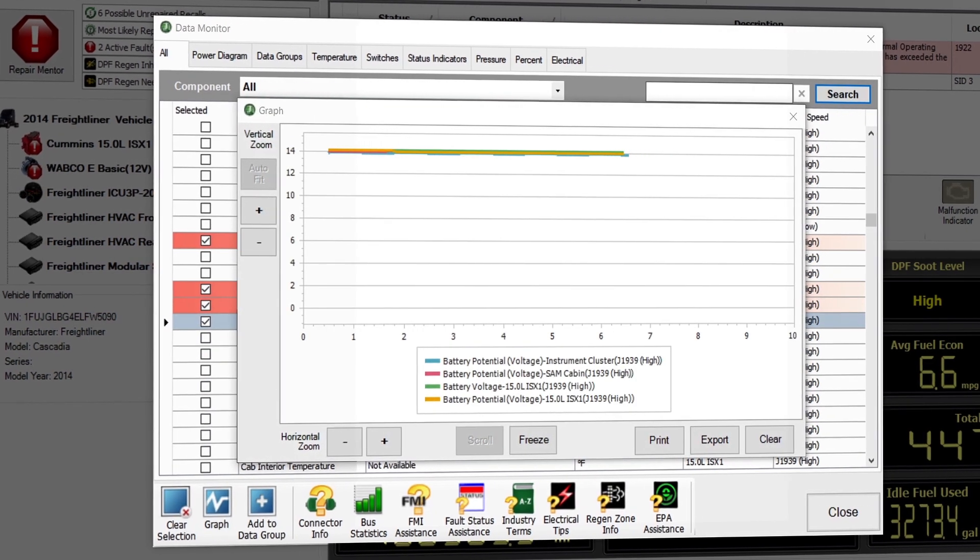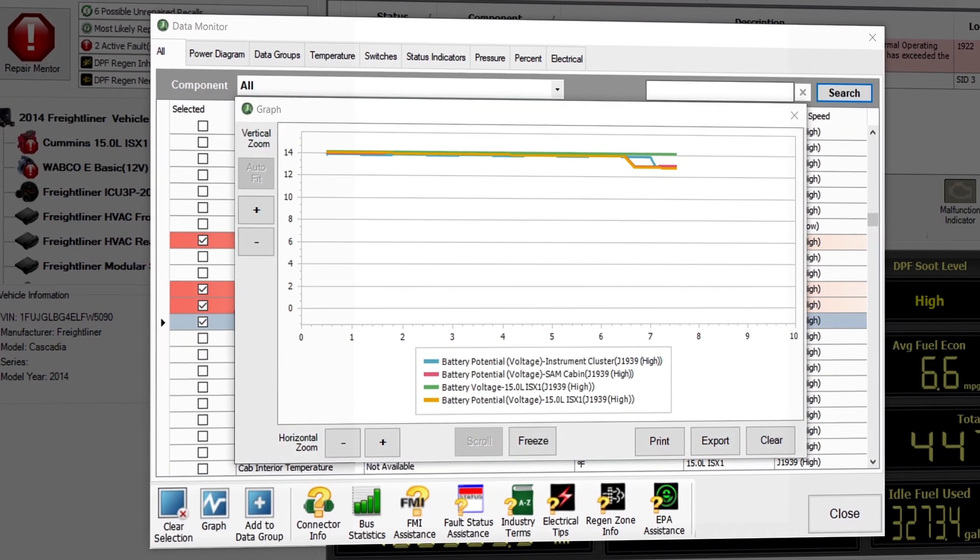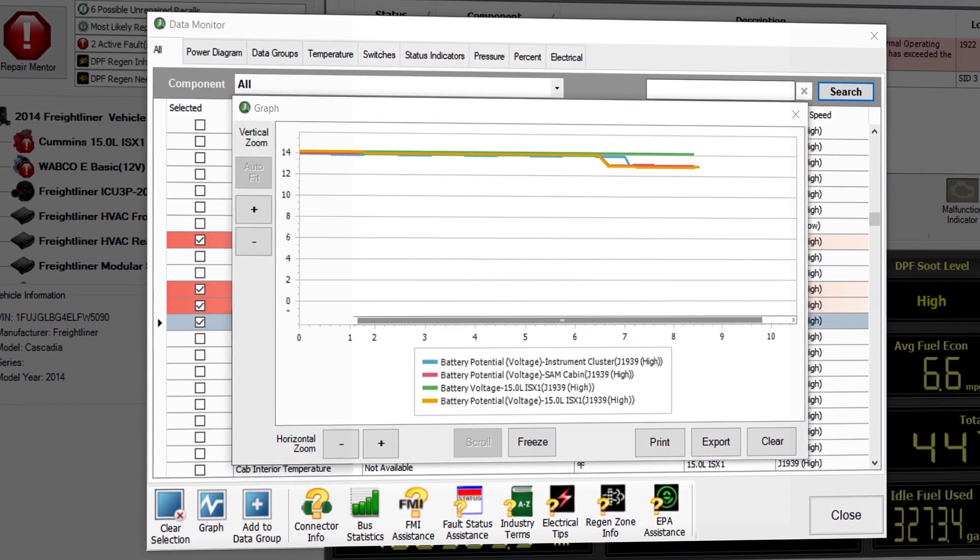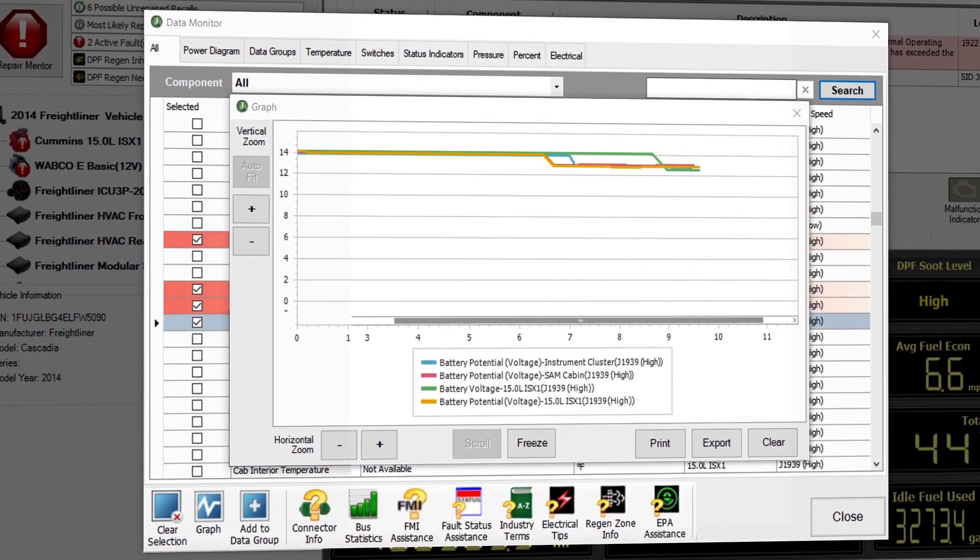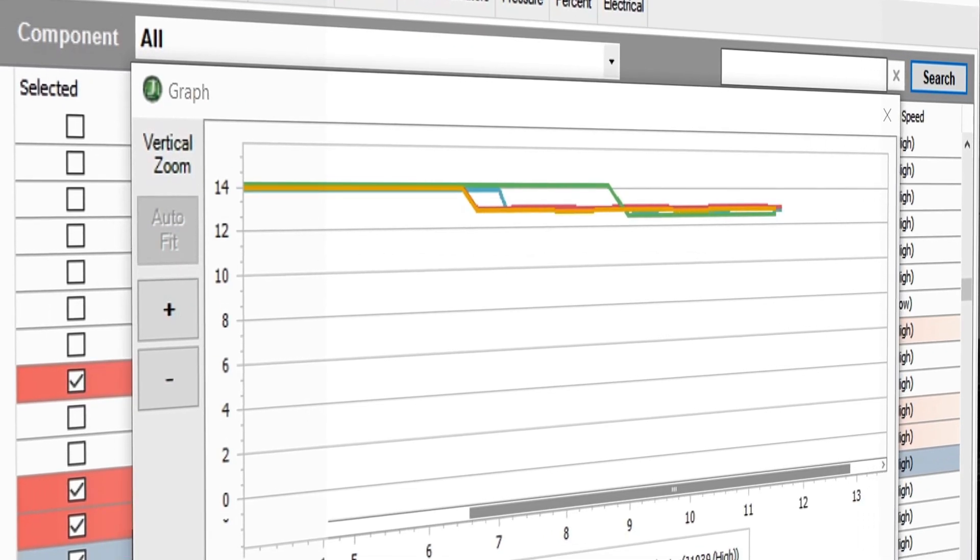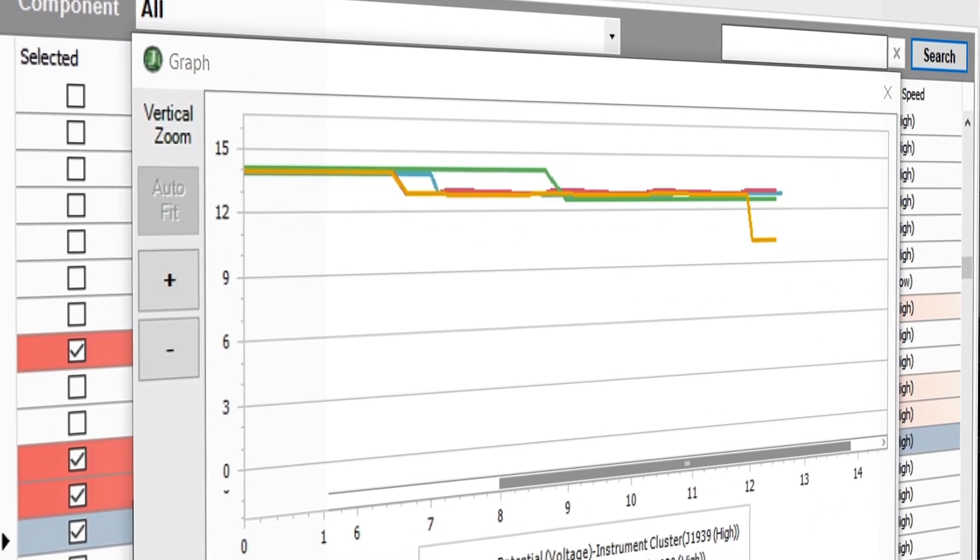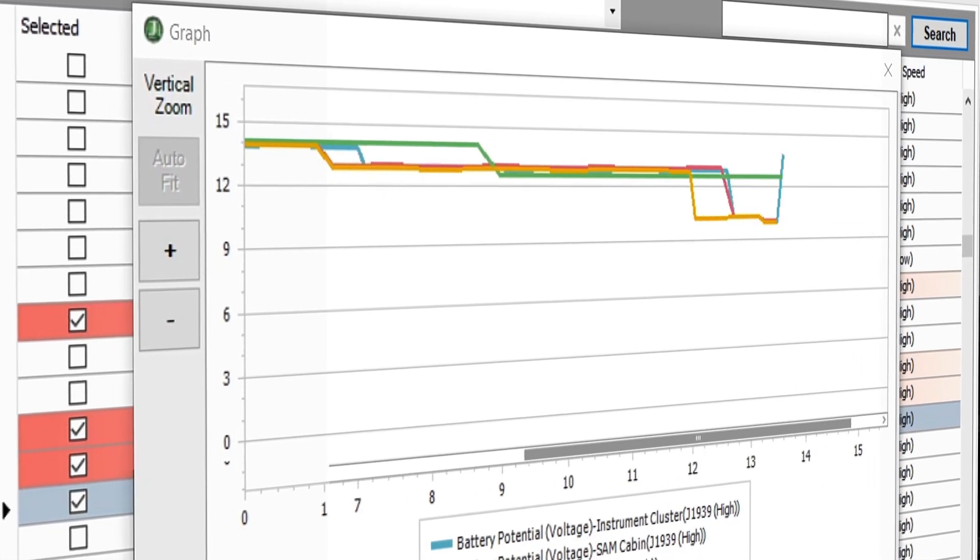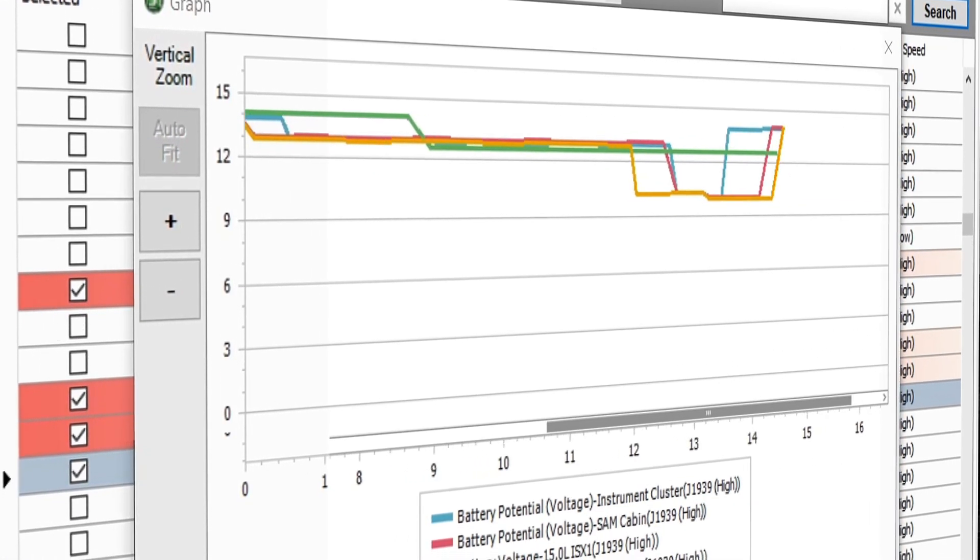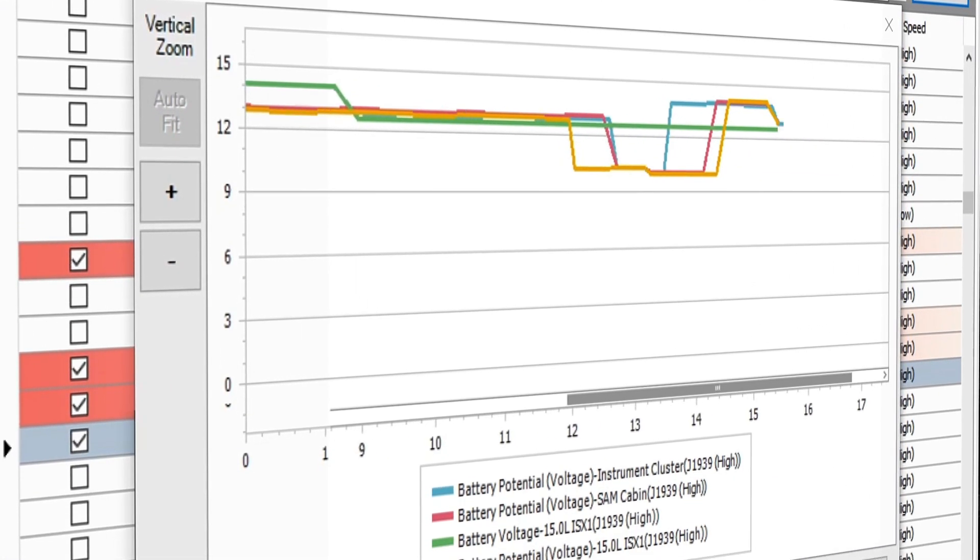From here, you can monitor the data points and see how they change as you tug on a wire, engage the parking brake, or perform other activities related to the systems you are monitoring.